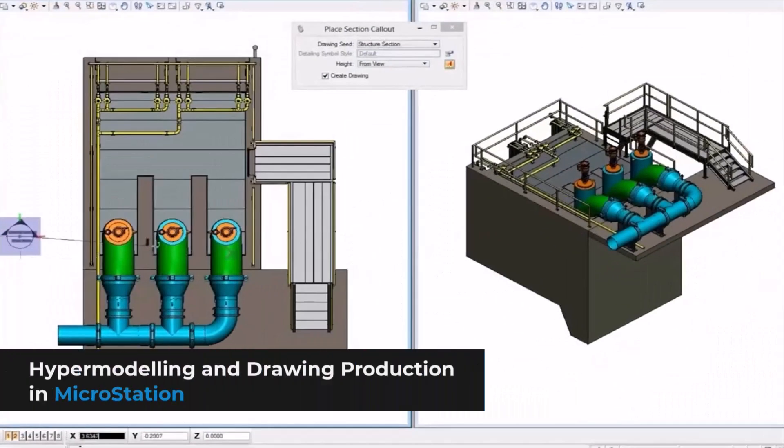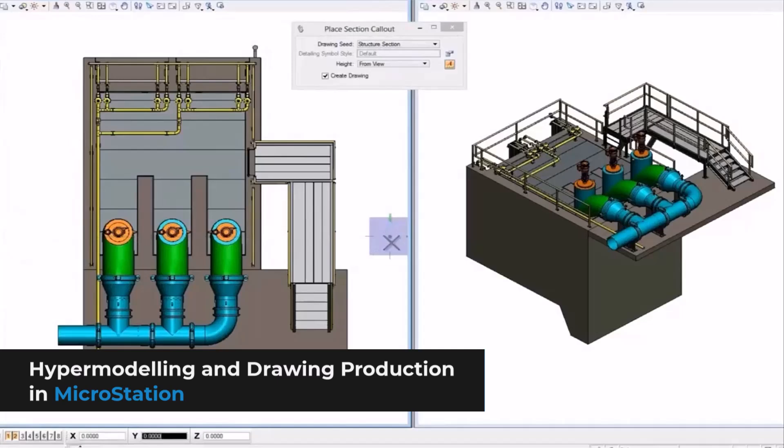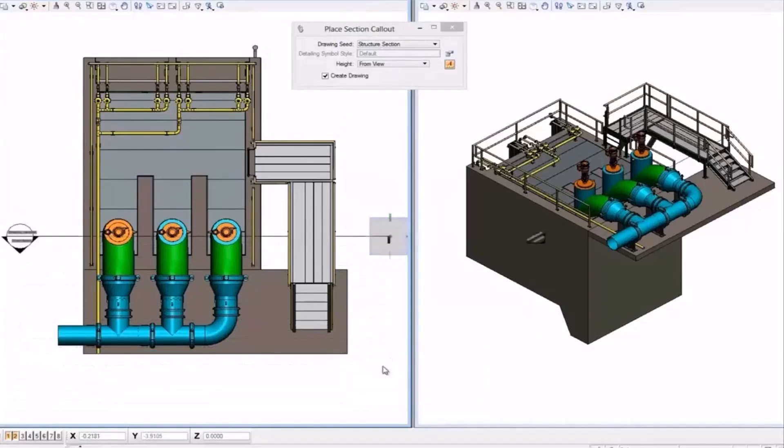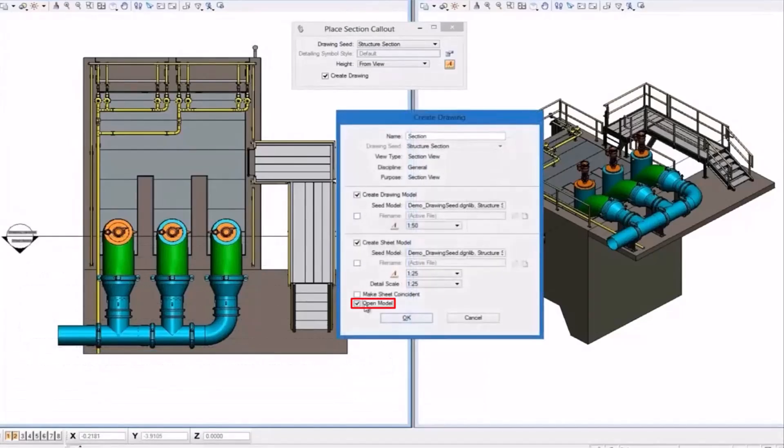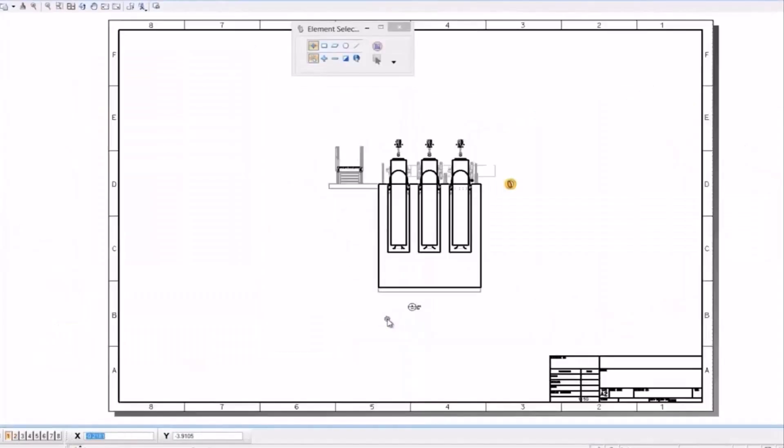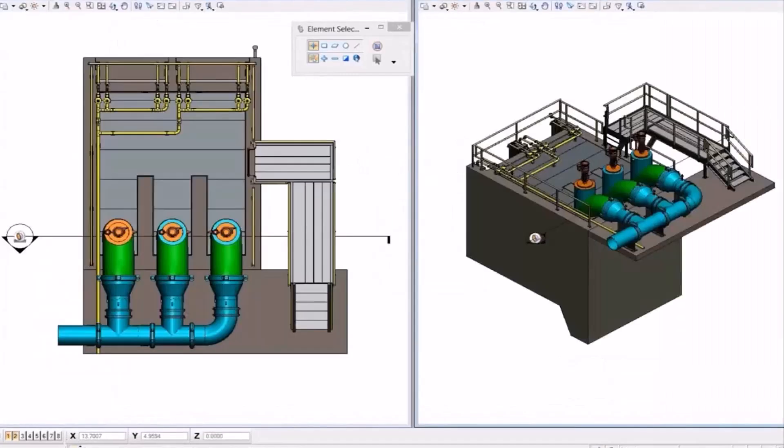Let's look at another example where we can produce drawings in MicroStation based on the same concept. Hypermodeling technology in MicroStation will help you to navigate between 3D models and 2D drawings dynamically in the same environment.